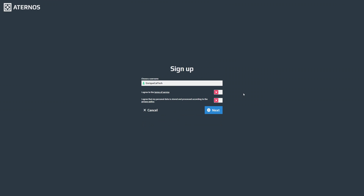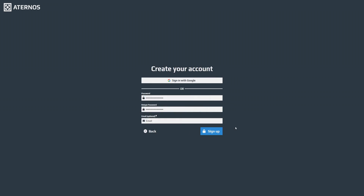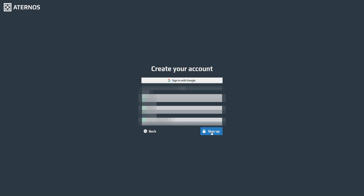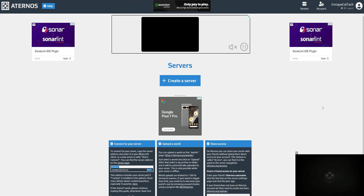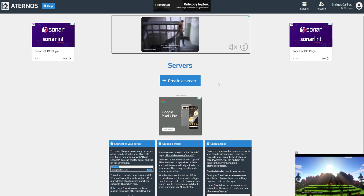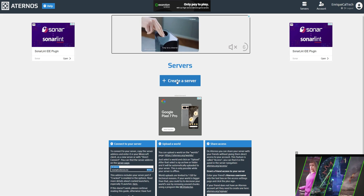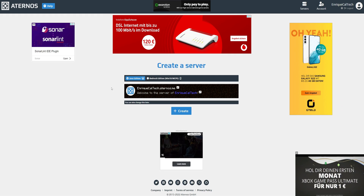Welcome to Alternos. Click into 'Sign Up' and choose a username. Once you've selected your username, agree to the terms of service and the privacy policy. Click into 'Next.' From here you have two options: you can sign in or create an account with your Google account, or you can enter your email and password. When you've entered all your details, click 'Sign Up.' Now you're inside your account.